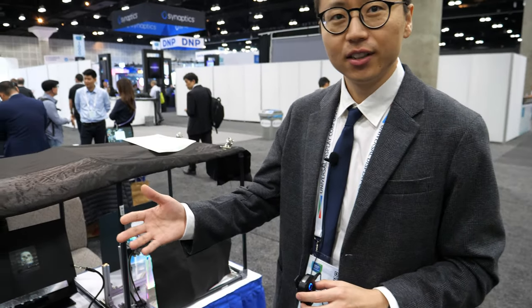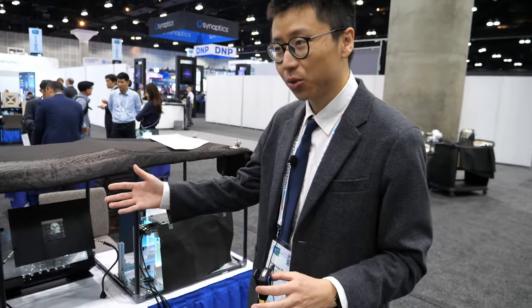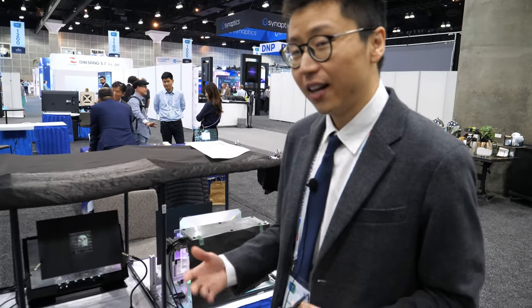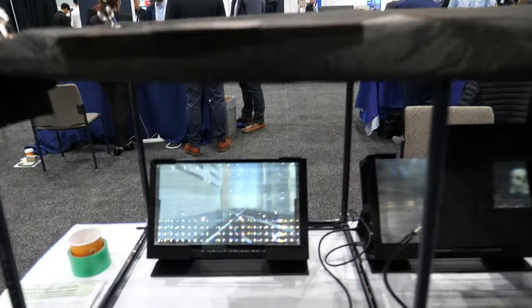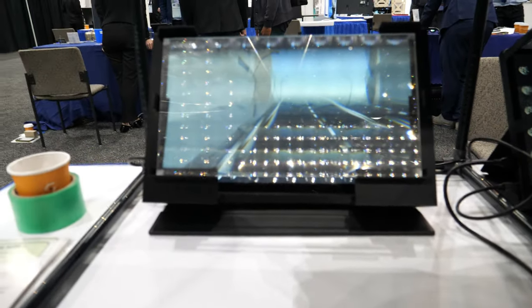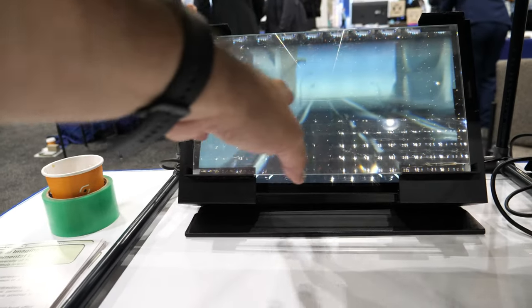Higher brightness definitely helps — especially Micro LED displays with 8K resolution. We love that and want to use it with large size and high resolution. With a big lens array, we think we can generate big 3D displays.